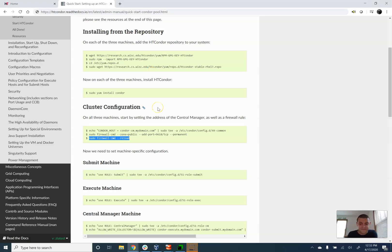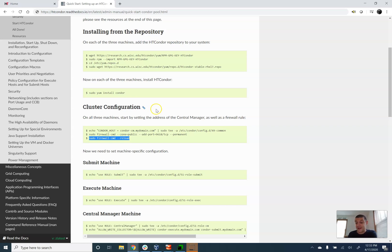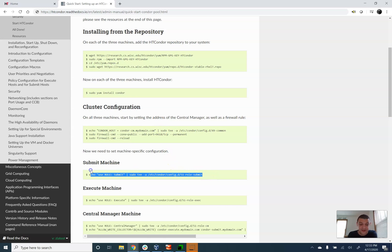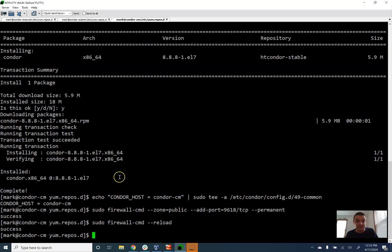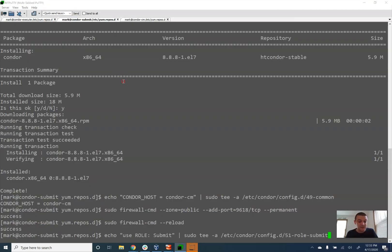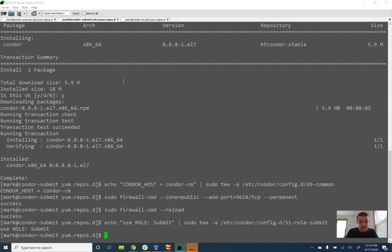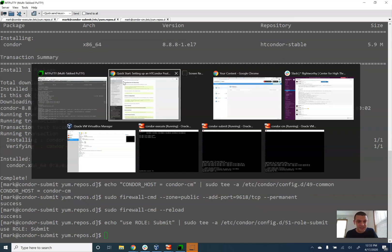So everything I've done to this point was exactly the same in all three machines. Now what we have to go and do is configure each machine separately to play its own individual part in this cluster. So the first, and the way that we do this is by dropping in, creating a new configuration file with a directive called use role. And that will basically make the machine auto configure with whatever things it needs to play that role in the cluster. So let's start with the submit machine, which is over here.